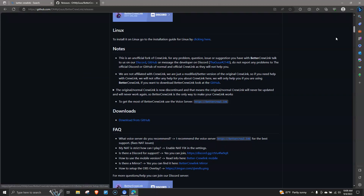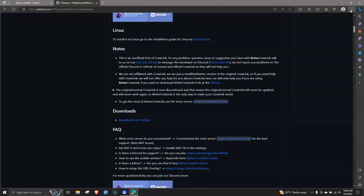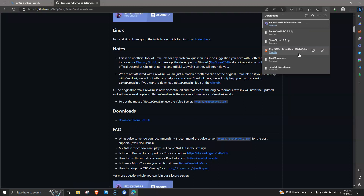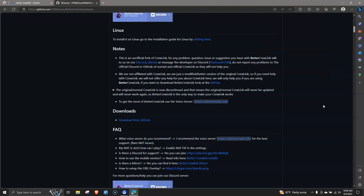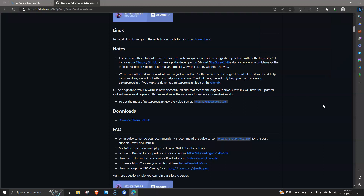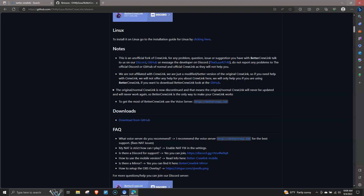Hit 'Download from GitHub' and this should take you to the file right here. Hit the Better CrewLink setup, and once it opens it will say 'Update Available.' You have to install it, and then once it updates this should take you to the app. Let me open this up.